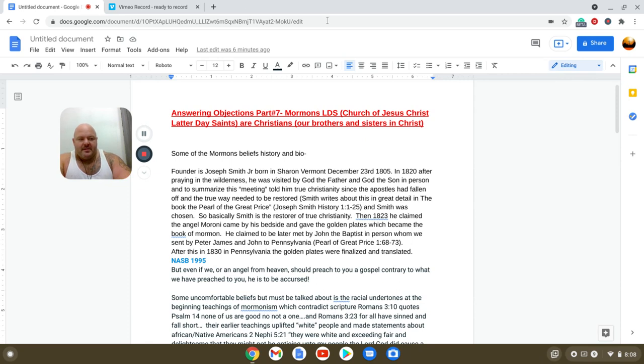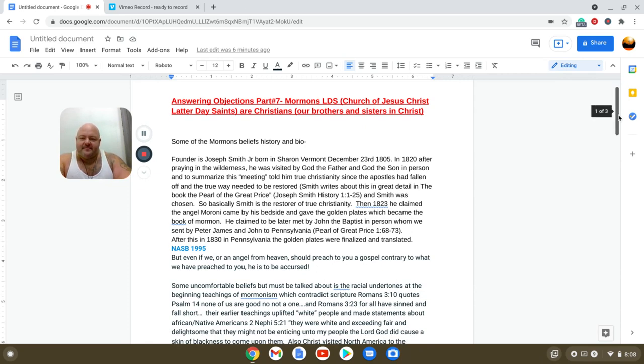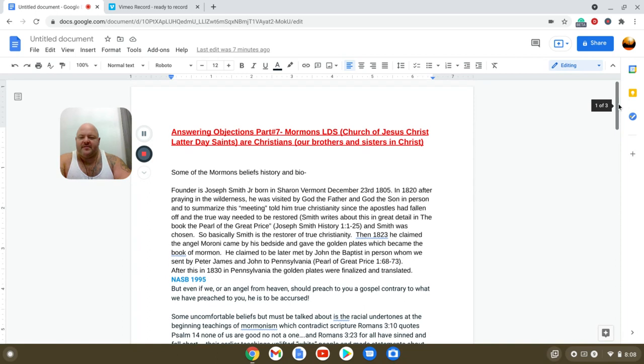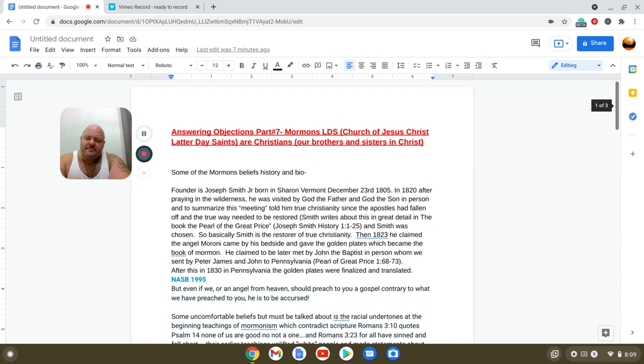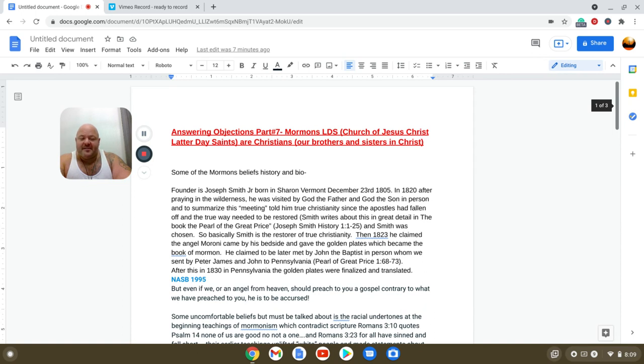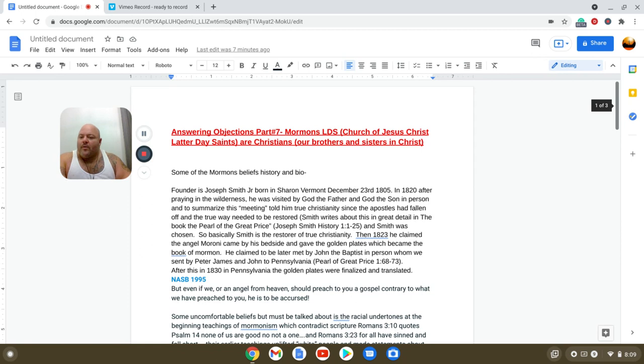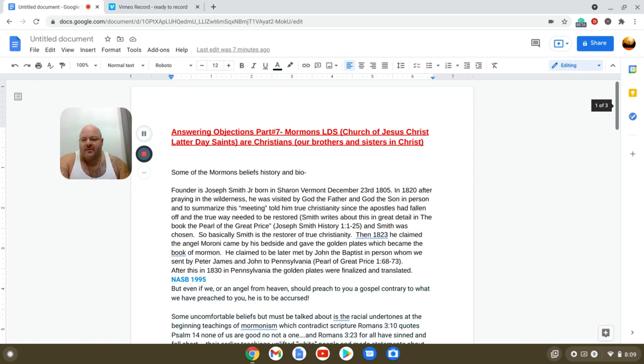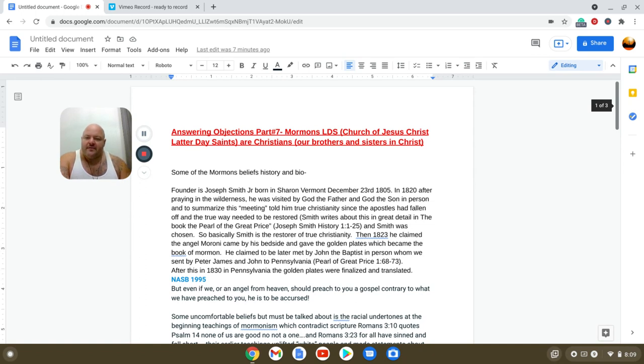This video could easily be four hours long just on the history of the Mormon Church, even though it's only been around almost 200 years. This is just the tip of the iceberg. So can an orthodox Christian, someone who believes in the Father, Son, and Spirit, someone who believes in Jesus Christ as Lord, God, and Savior, view a Mormon as a brother or sister in Christ? First, let's look at some of their beliefs.